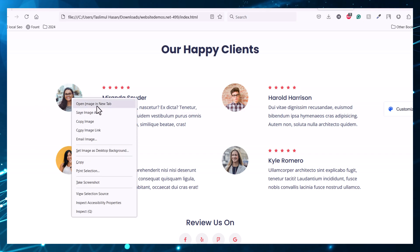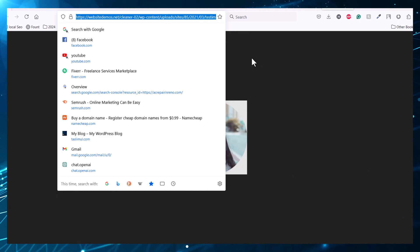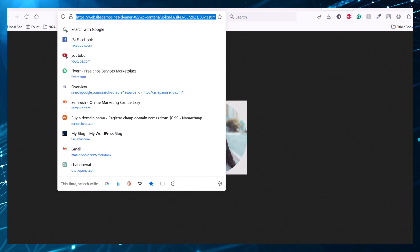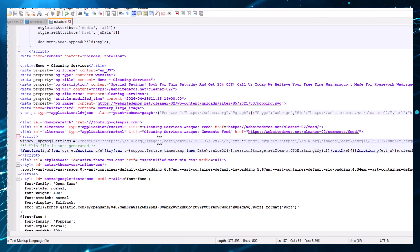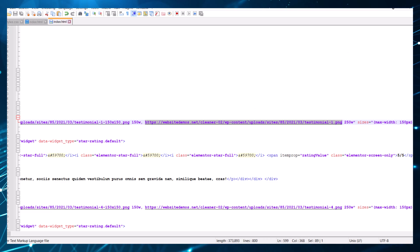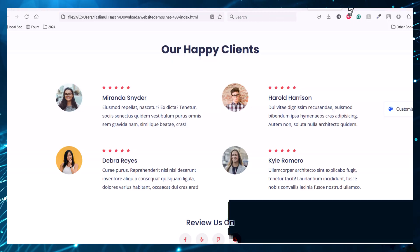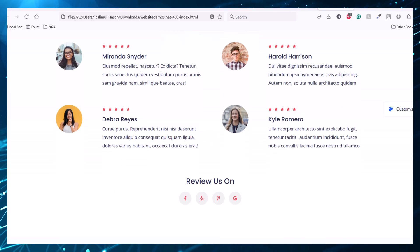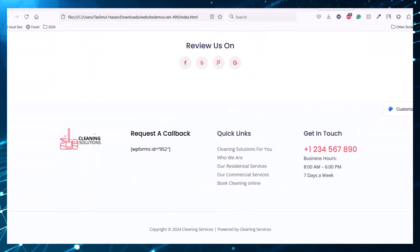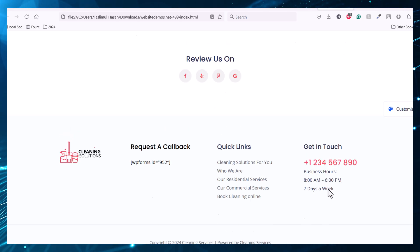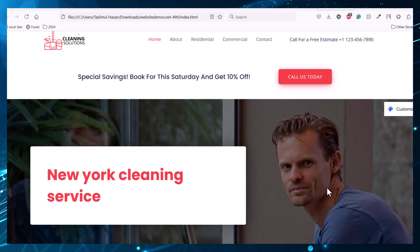Copy the URL of this image and go back to the HTML code. Type Ctrl+F and find the URL in the HTML. Replace this URL with your new image URL and the image will be replaced. This is how you can easily download and customize any website template for free.